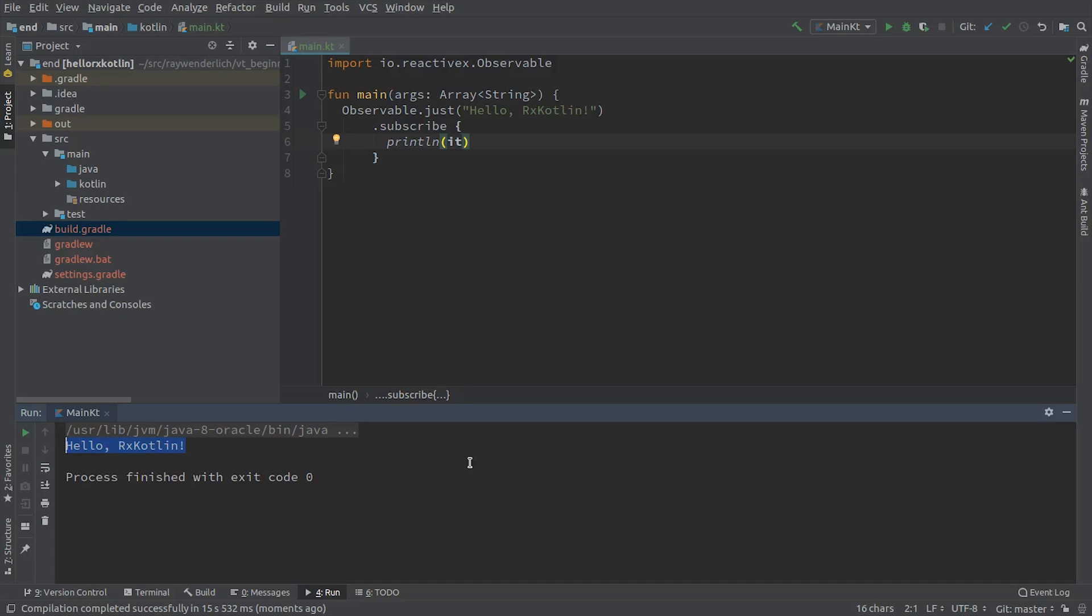Next up, it's time to roll up your sleeves and get more hands-on with the bread and butter of RxKotlin: creating and subscribing to Observables.